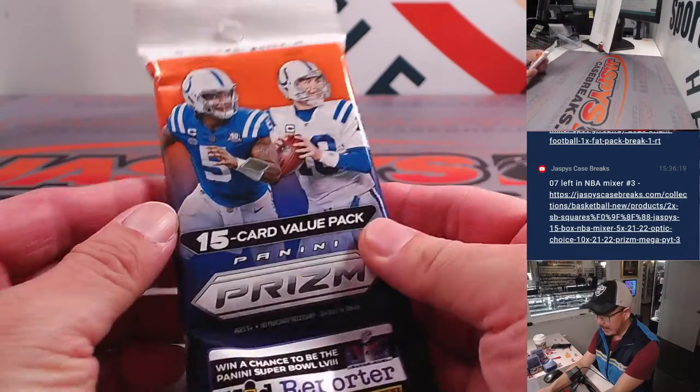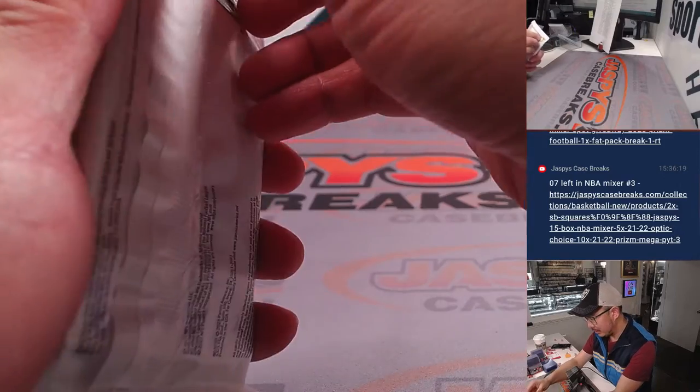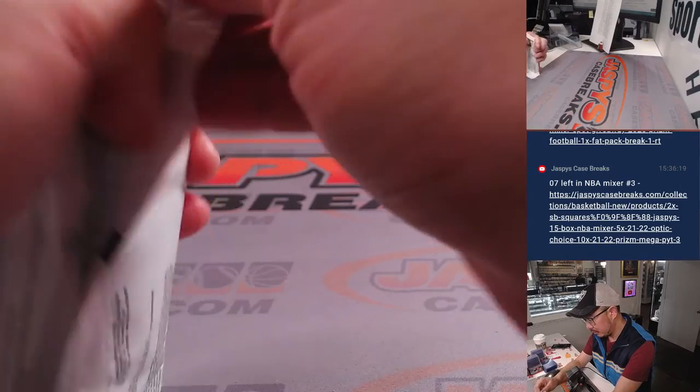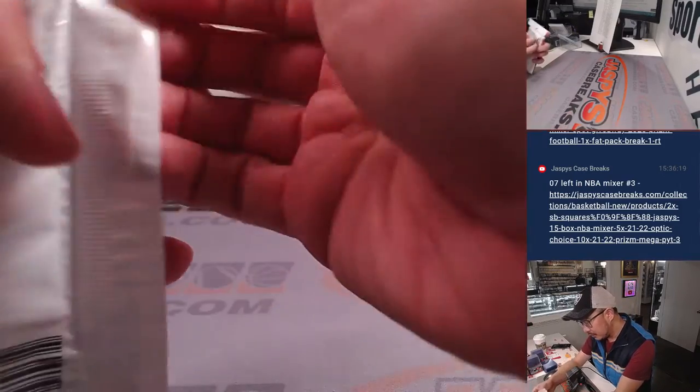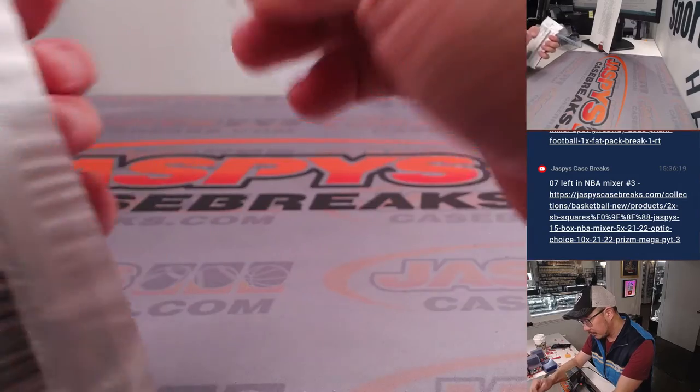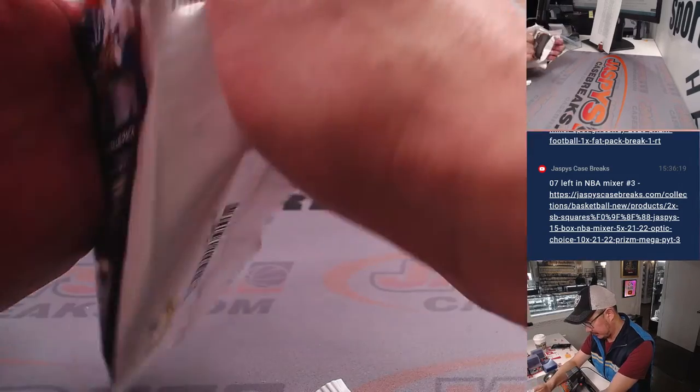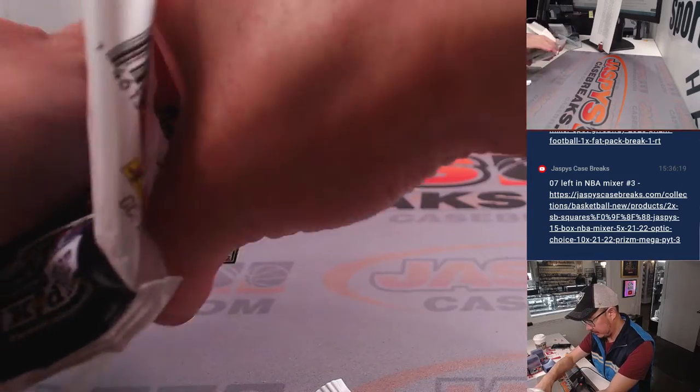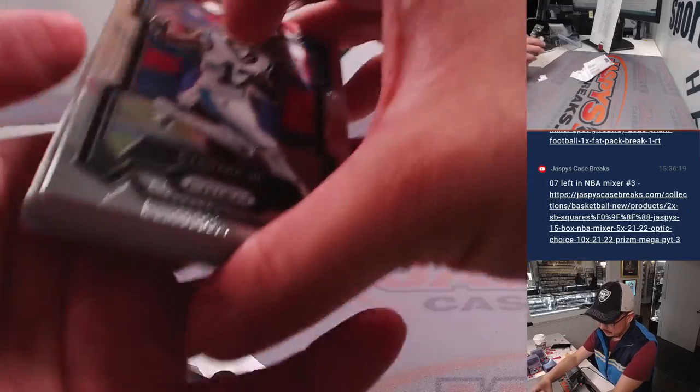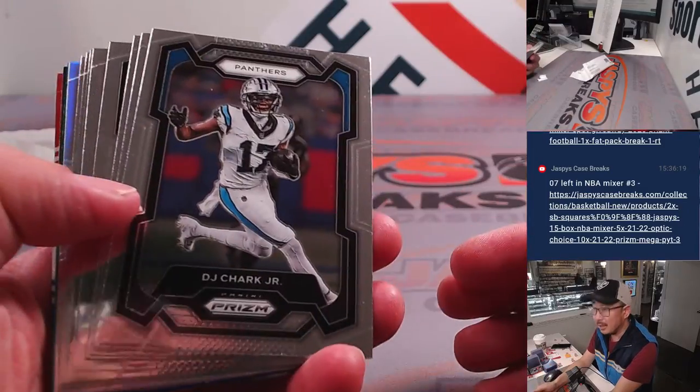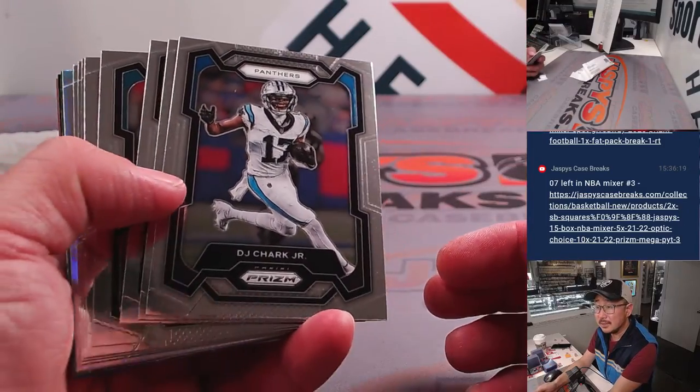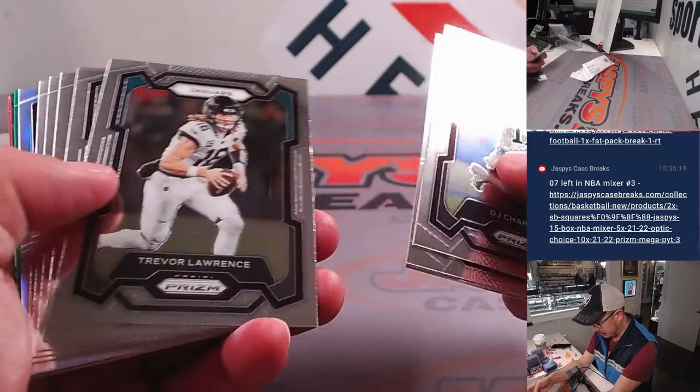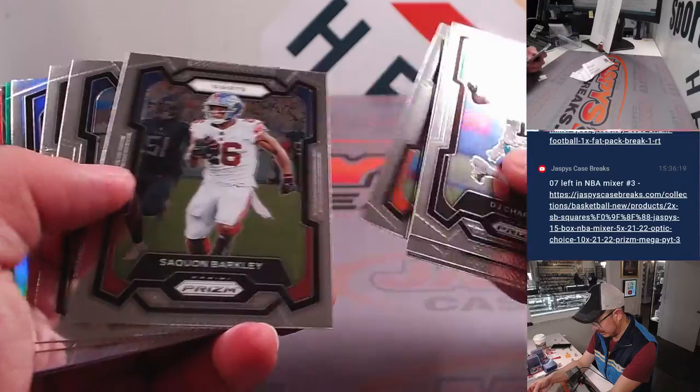There's the value pack or fat pack, whatever you want to call it. There we go. All right. Let's see if we get any surprises out of here. Any surprises here?